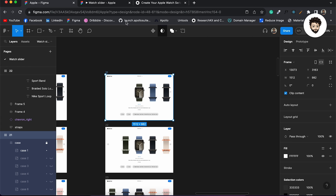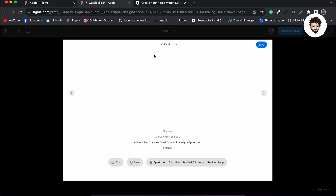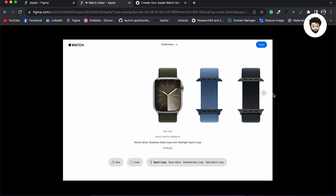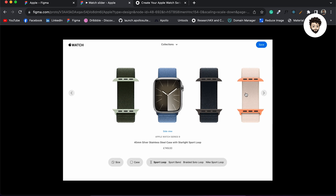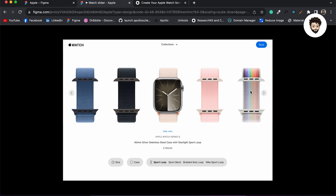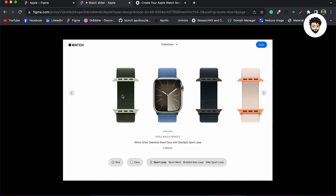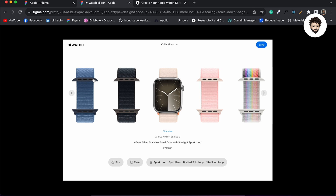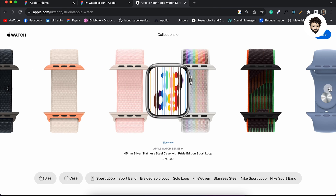We're almost done. Let me come back and click through the content to check what we've built so far. We can go to this screen, click to the next, click on the third strap and it works — everything is working nicely.